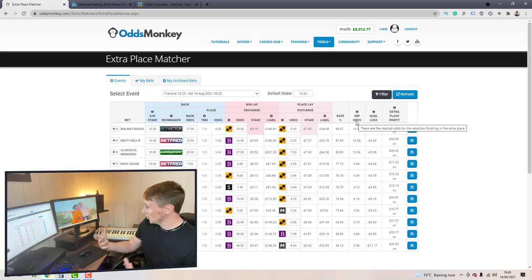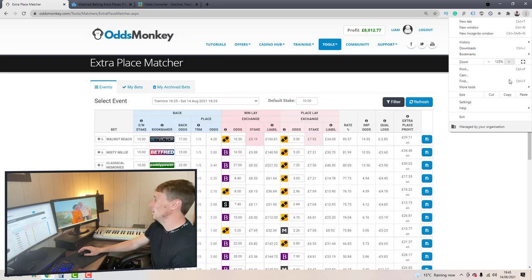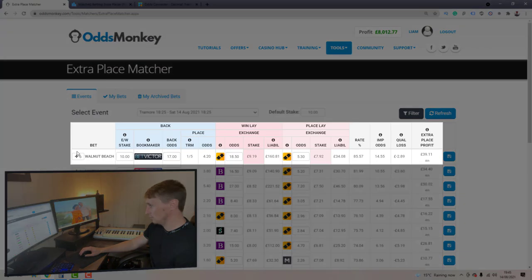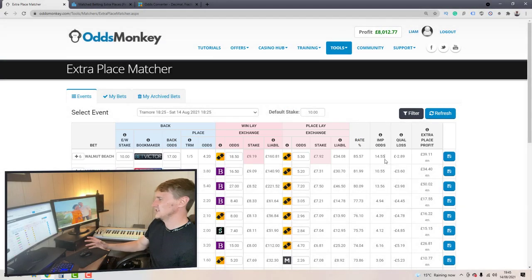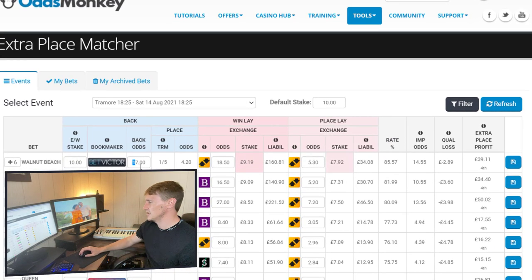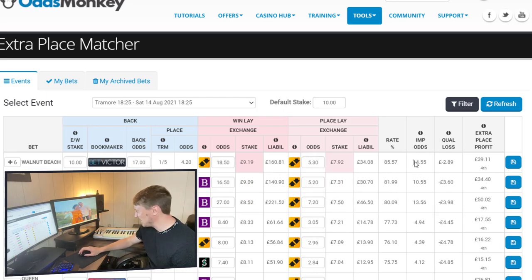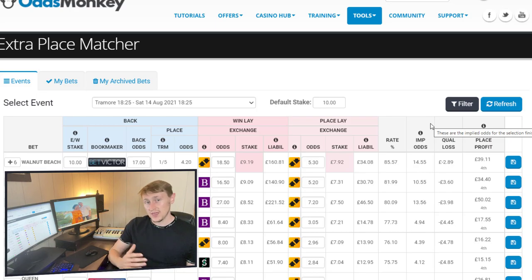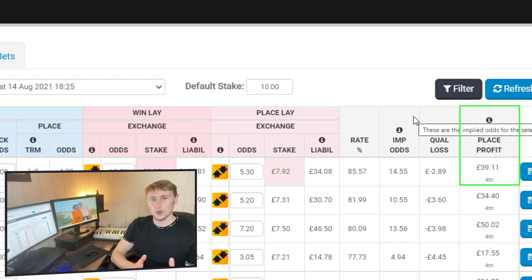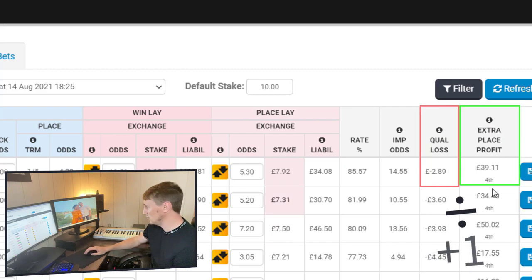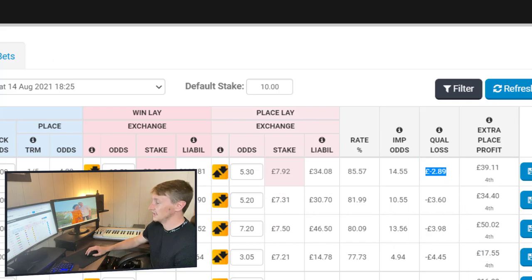You probably ask yourself where are these implied odds coming from, where have they been derived from? So let's zoom in a bit. On the top entry here — Walnut Beach — the implied odds are 14.55. The back odds are 17, the win lay odds are 18.5, the place lay odds are 5.3, yet the implied odds are 14.55. So where does that number come from? It's really simple: the implied odds is just your extra place profit divided by your qualifying loss.